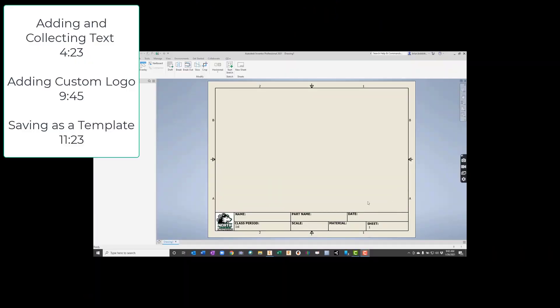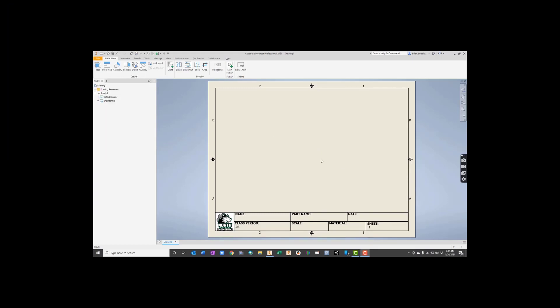Today we're going to take a look at a title bar, which is this thing down here at the bottom. This is our dimension drawing, so we'll put our front, top, and right side in here with ISO, and we'll dimension it. But what's nice about this is that we can get this bottom part to automatically collect a lot of data.